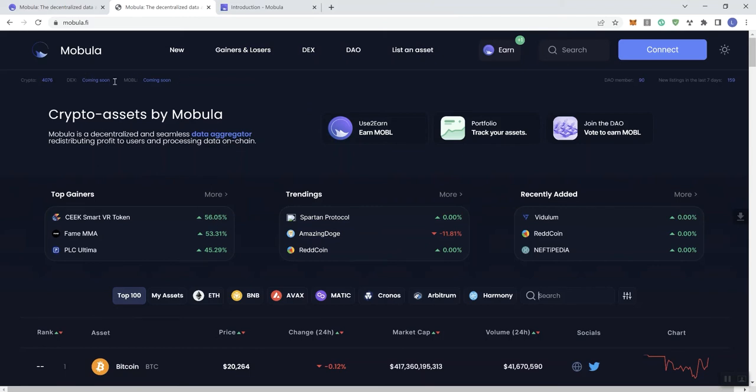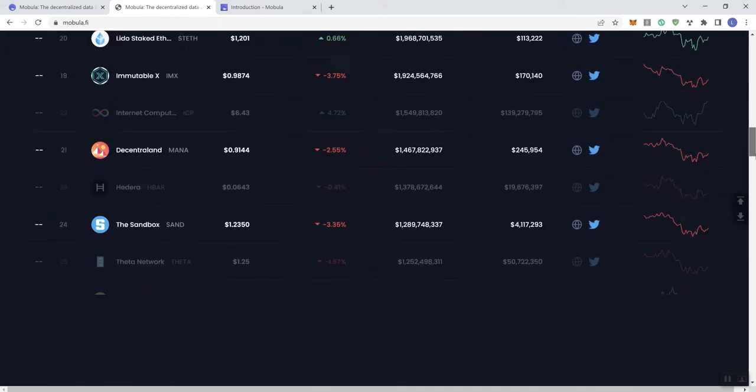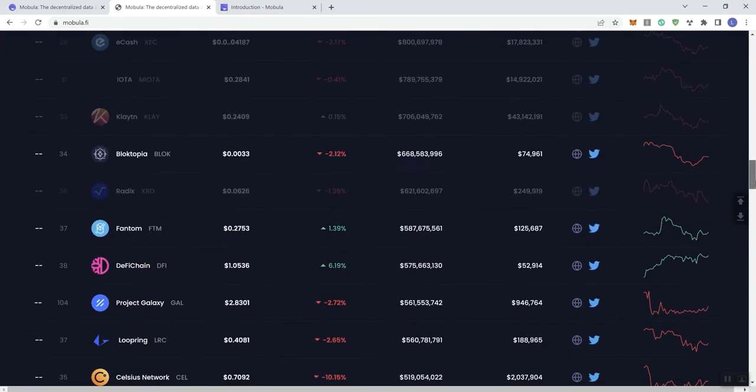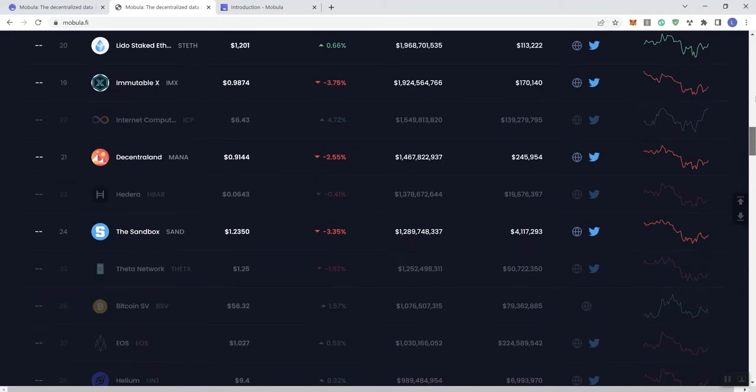Kind of reminds you of CoinMarketCap, right? Some things coming soon, but this is basically what it looks like. I do like what they've got going on here. It looks like they're headed in the right direction as far as I'm concerned.